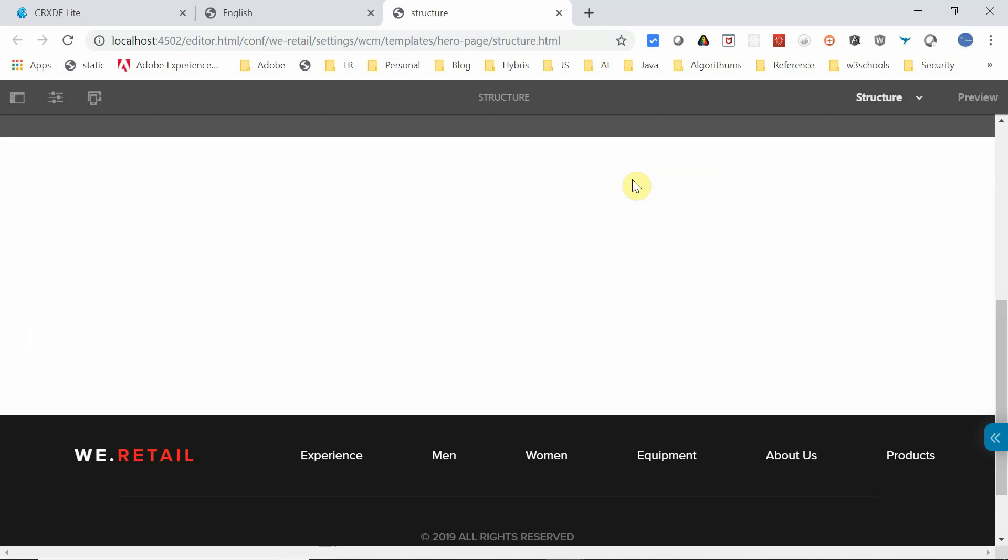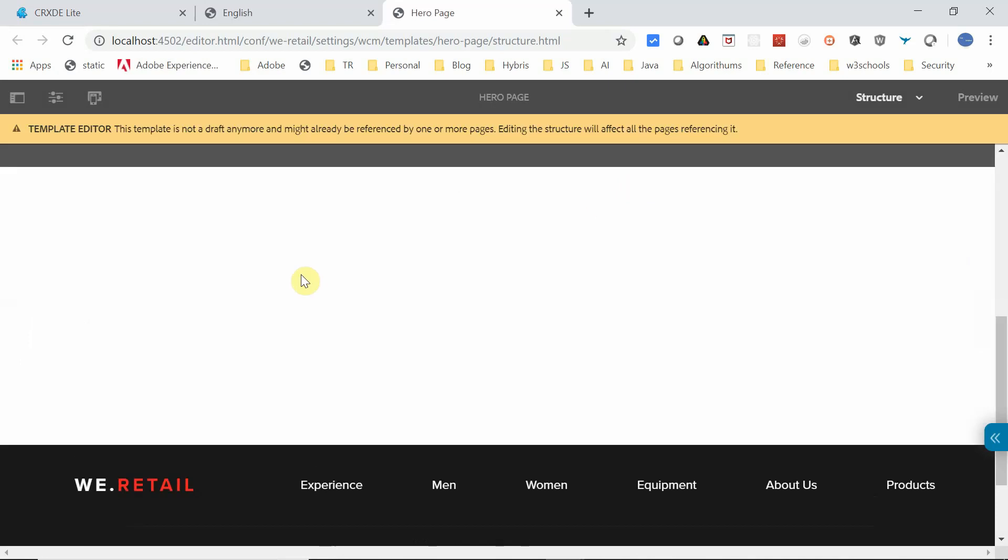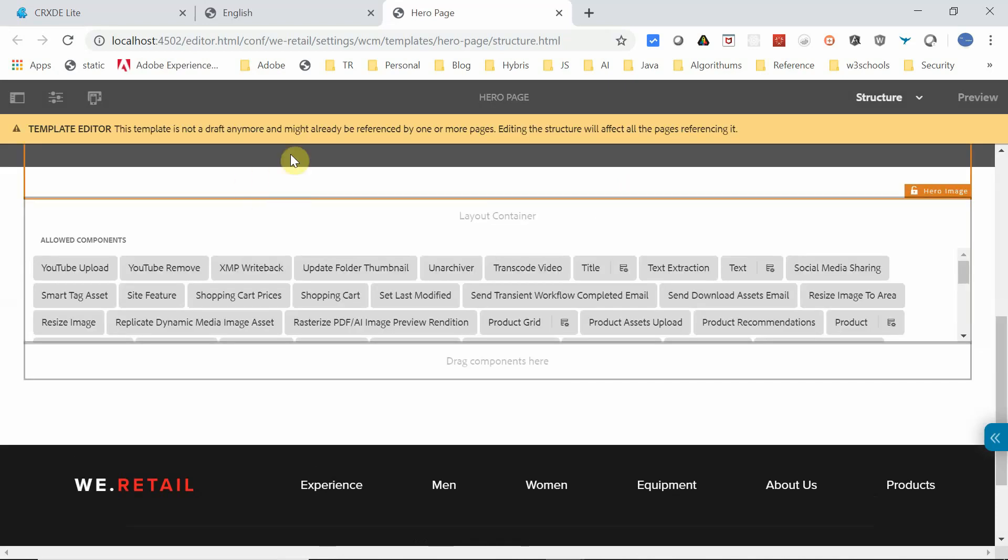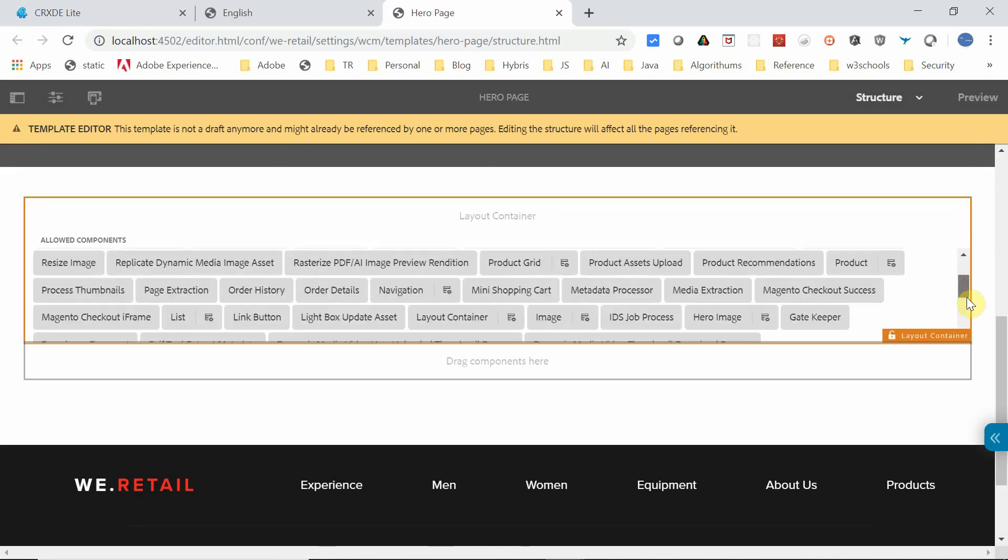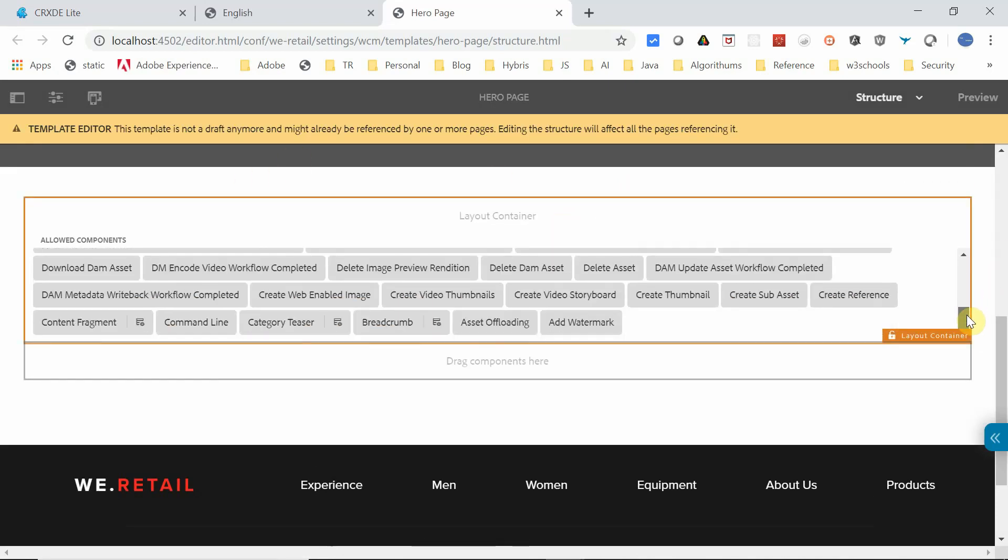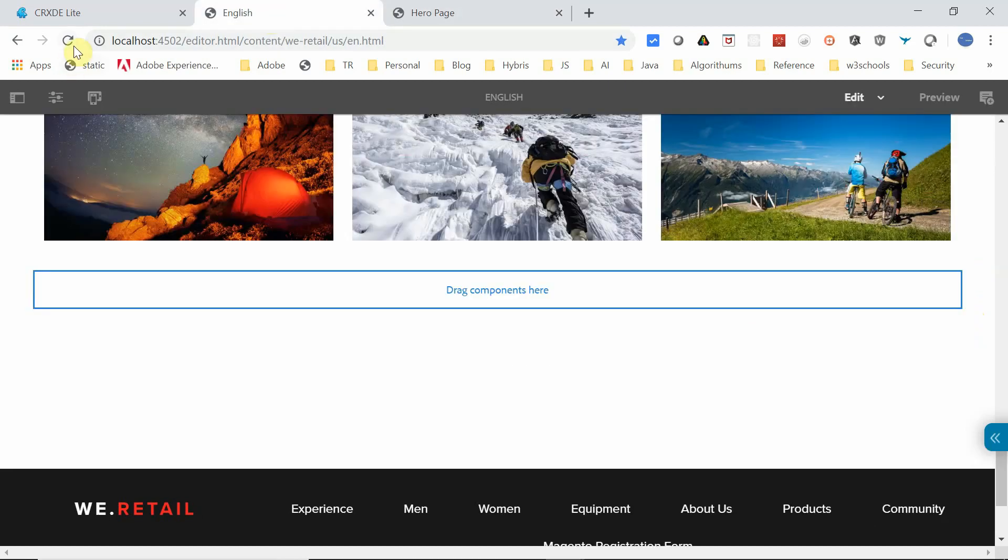Now this is completed. If you go here and see, all those components are now added here. Let me go and refresh the page.